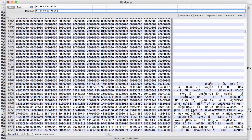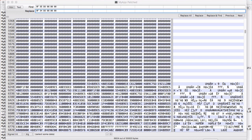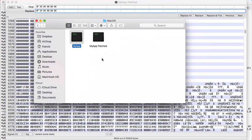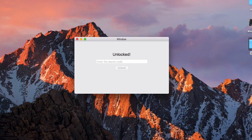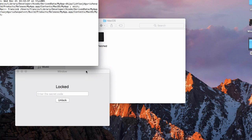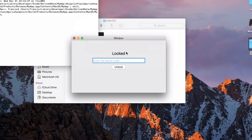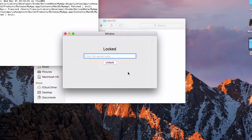Back in our folder we have myapp and myappatched. If I double click myapp and click unlock with nothing entered, it says invalid. If I double click myappatched and click unlock with nothing entered, it says unlocked — because we converted the double equals into a not equals. Now it accepts anything as a valid unlock code. Trying the original myapp with no valid code, nothing happens. But with myappatched, clicking unlock succeeds.